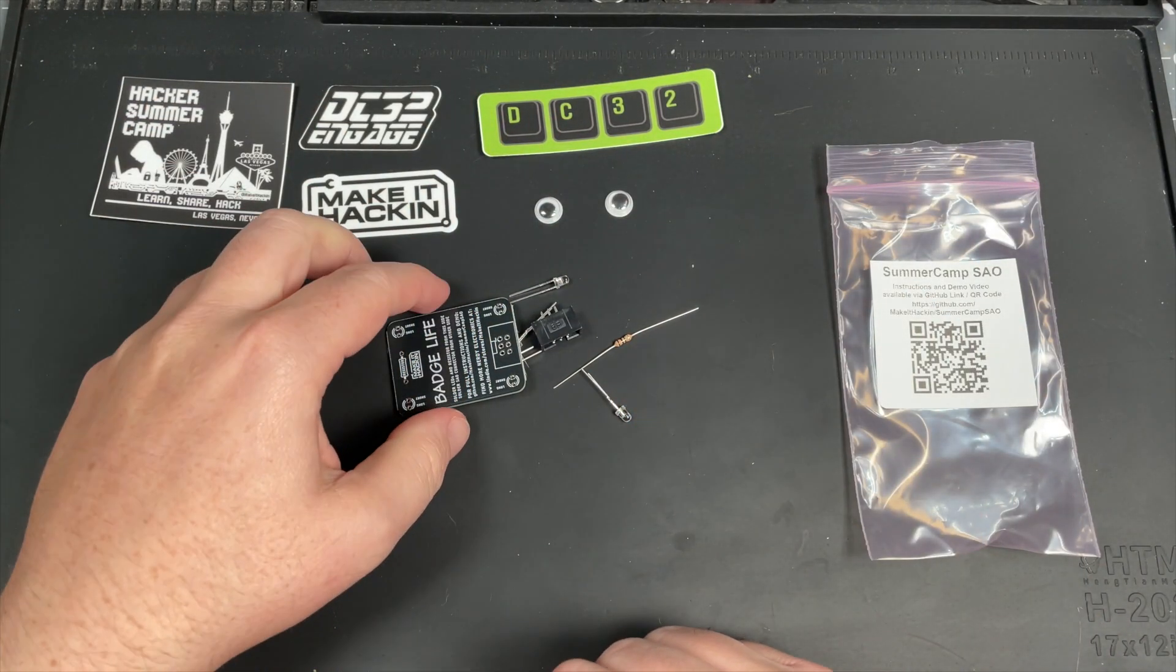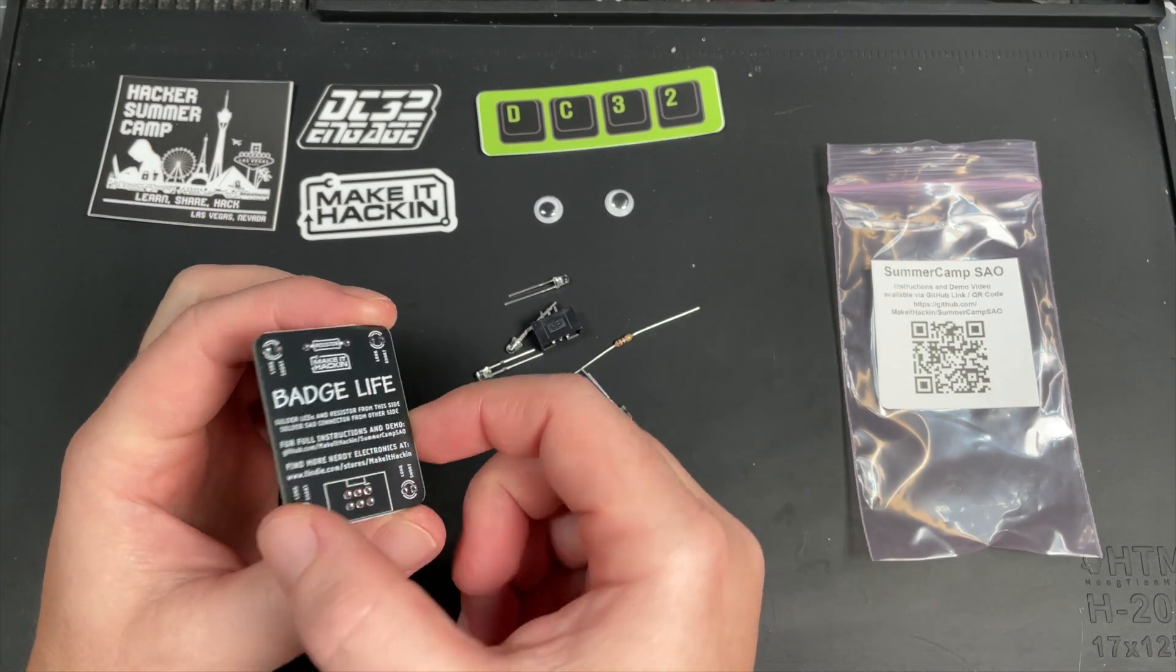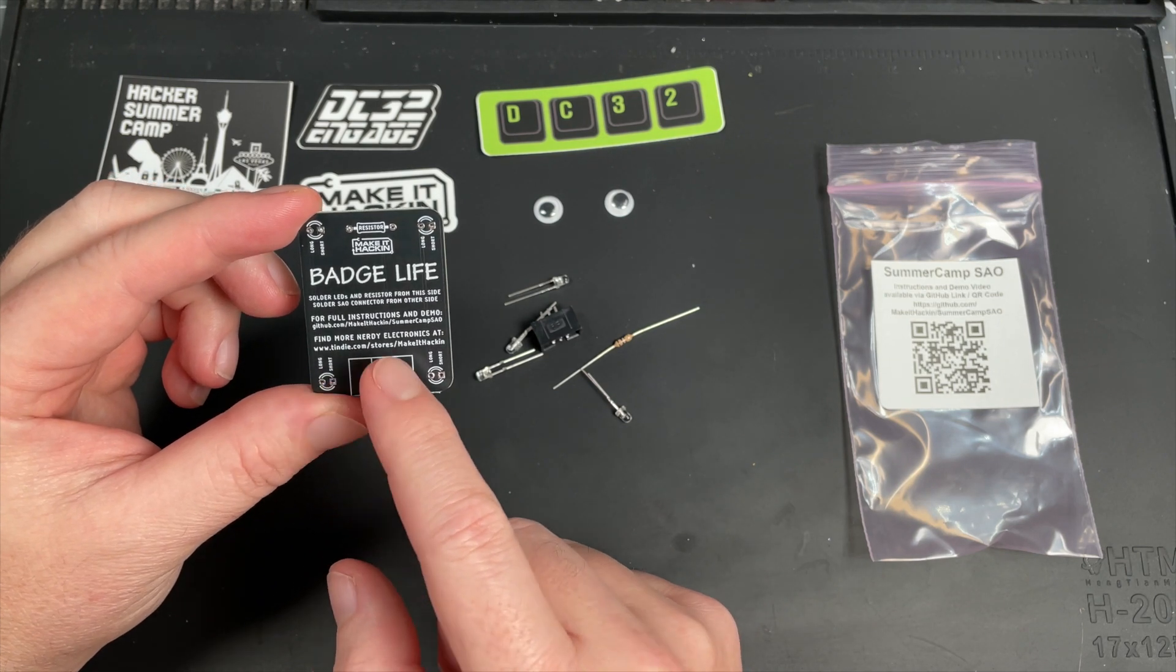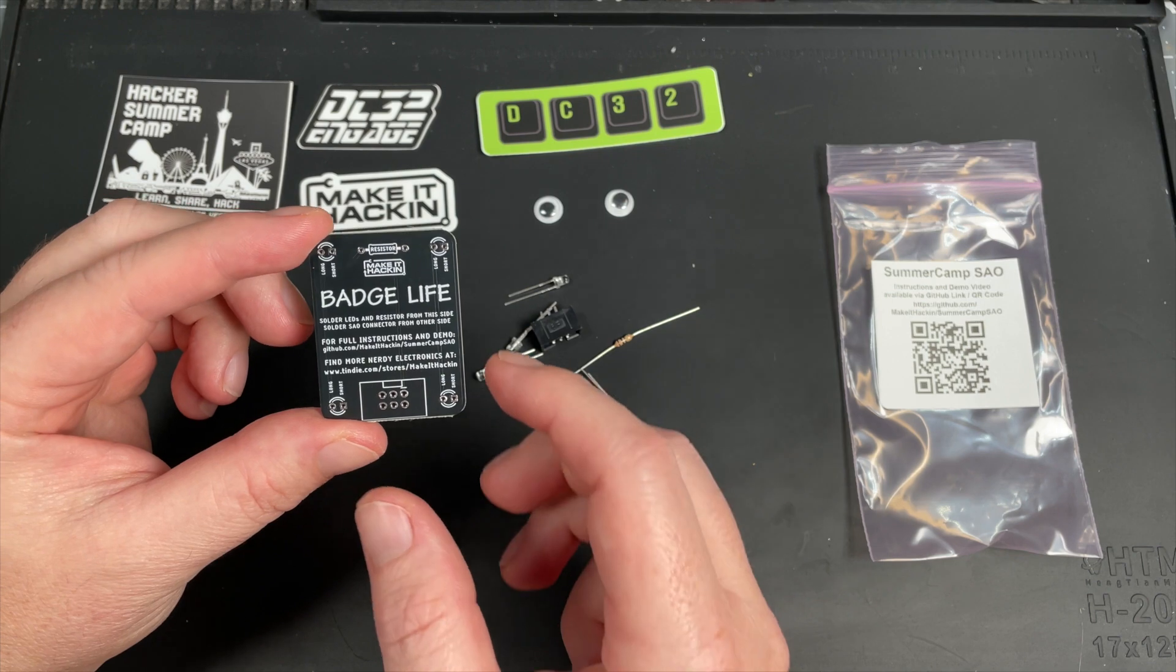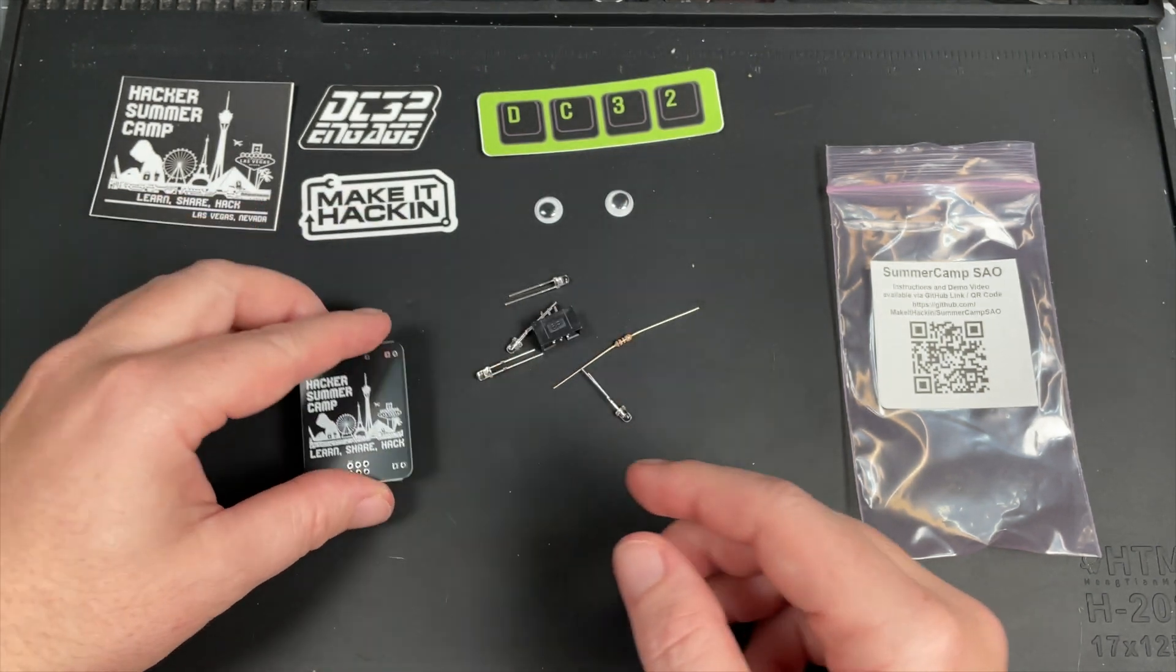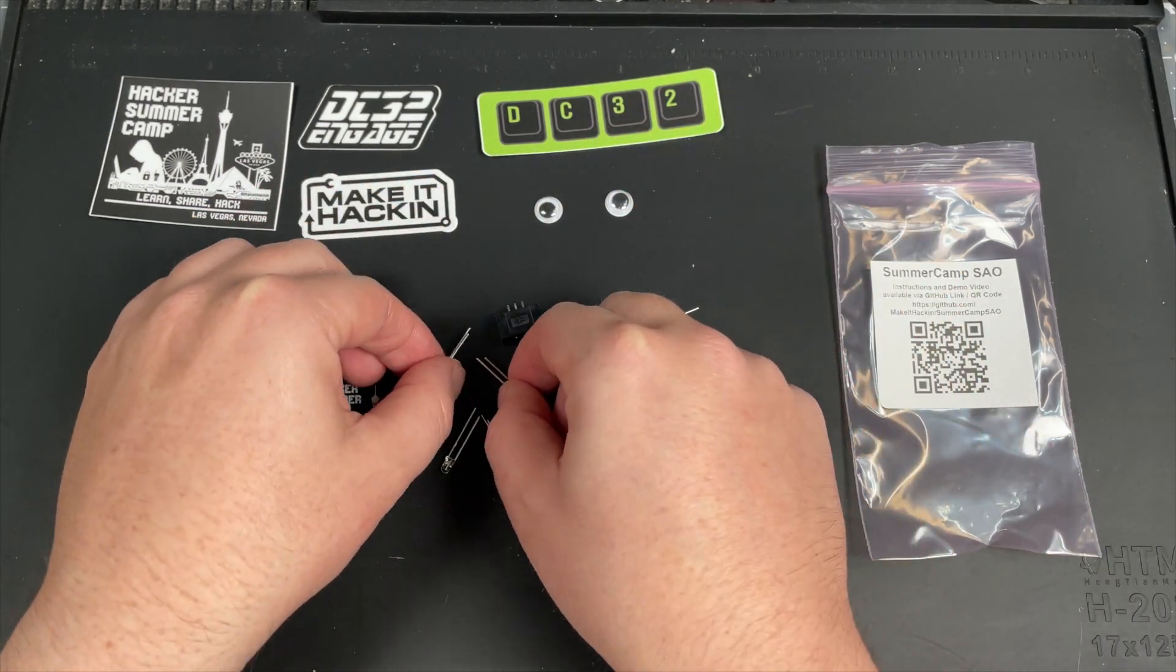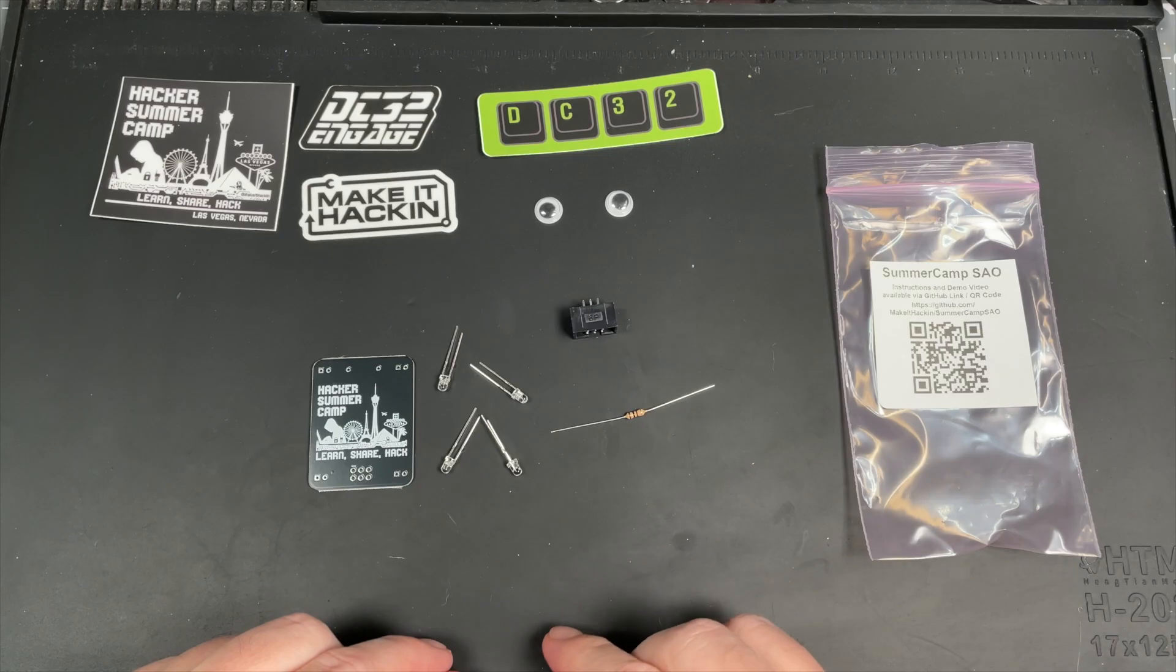Then we also have the Hacker Summer Camp circuit board. There's some tips on here as well as the link to the GitHub and a link to my tendy store where you can buy more nerdy electronics. And then we have four RGB LEDs, one resistor, and one SAO connector.